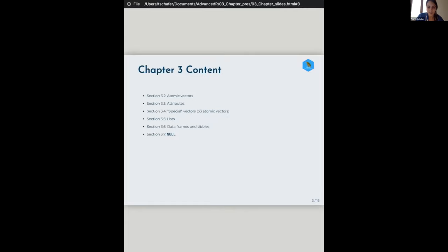Here are the sections we're going to go through: atomic vectors, attributes, and then special vectors or S3 atomic vectors, lists, data frames and tibbles, and then null. I'm actually going to talk about null in the beginning as a side-by-side with NA values.